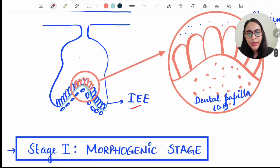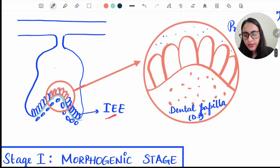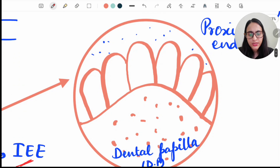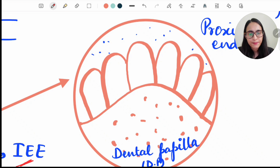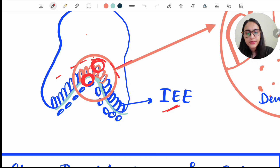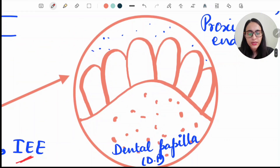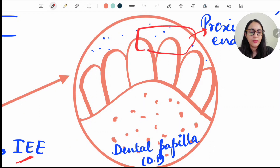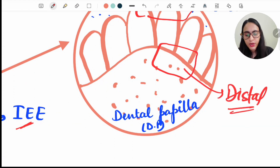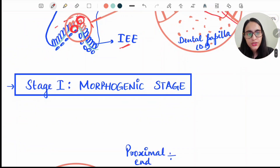The inner enamel epithelium differentiates into ameloblast first at the cuspal or incisal area. Looking at the ameloblast at the cusp tip, the end towards the dental papilla is known as the distal end, while the end towards the stratum intermedium is known as the proximal end. So the proximal end is towards the stratum intermedium, and the distal end is towards the dental papilla.